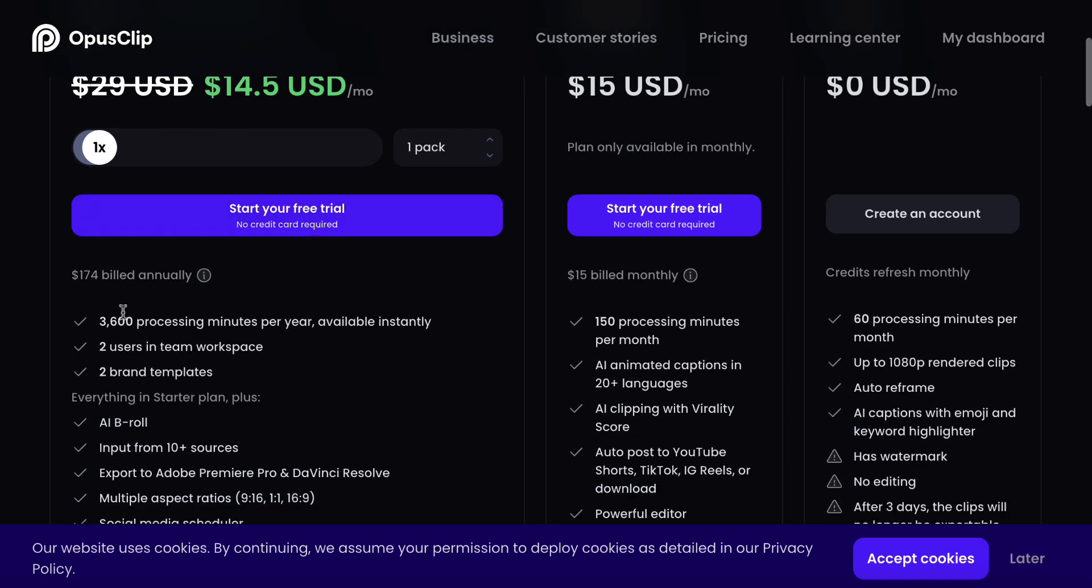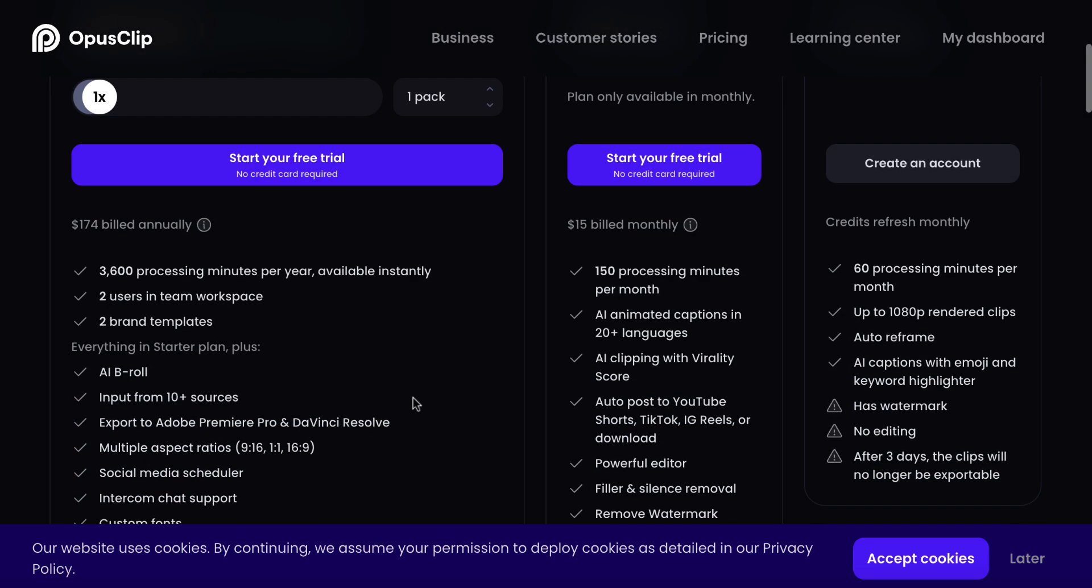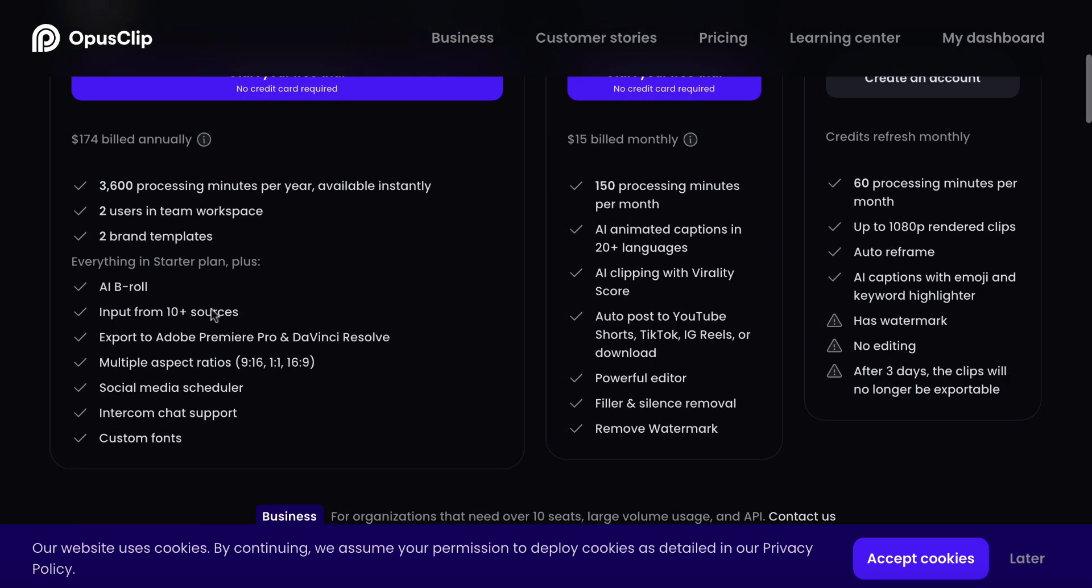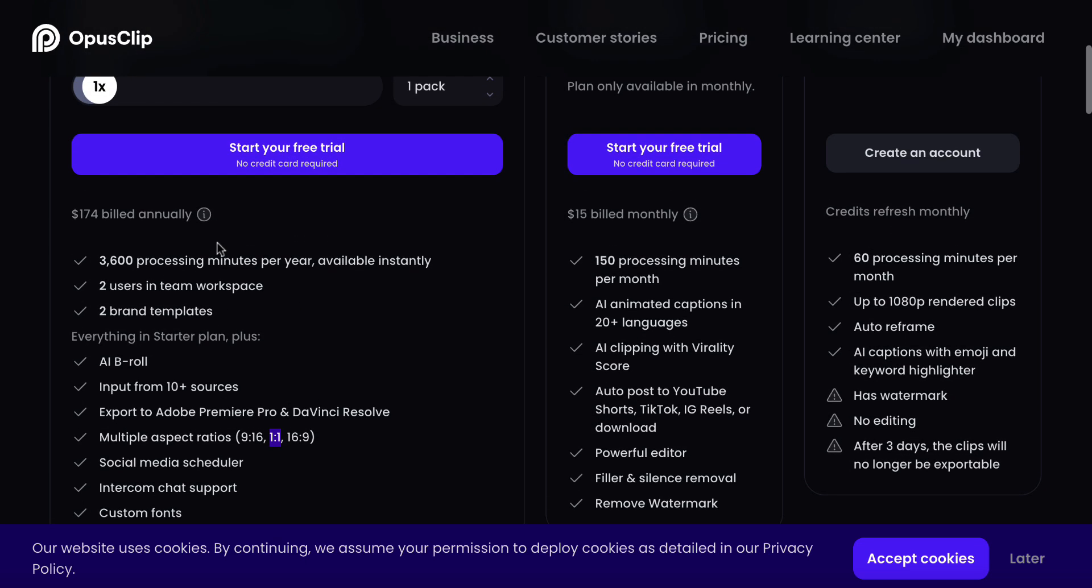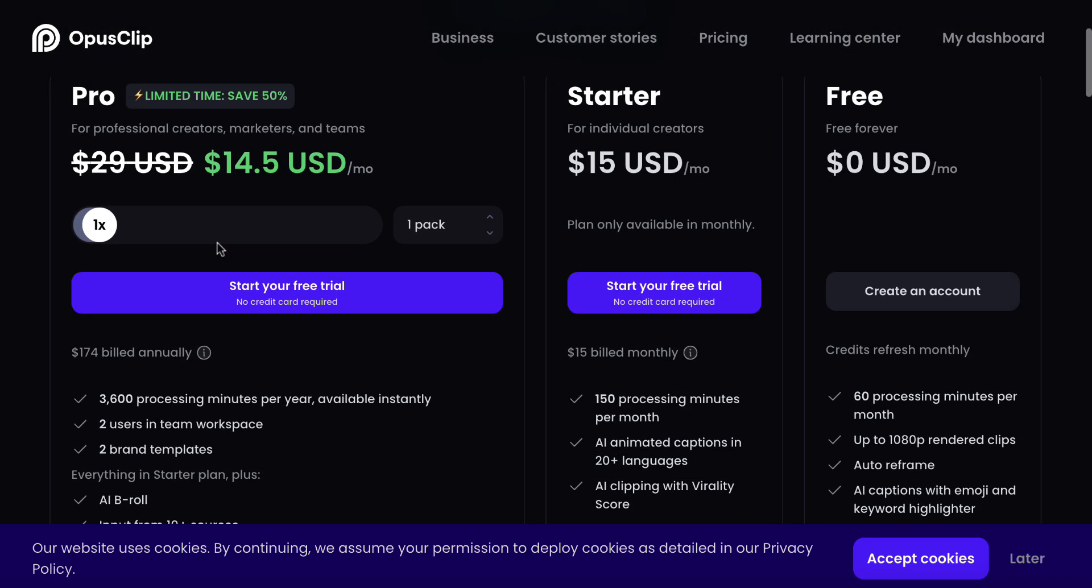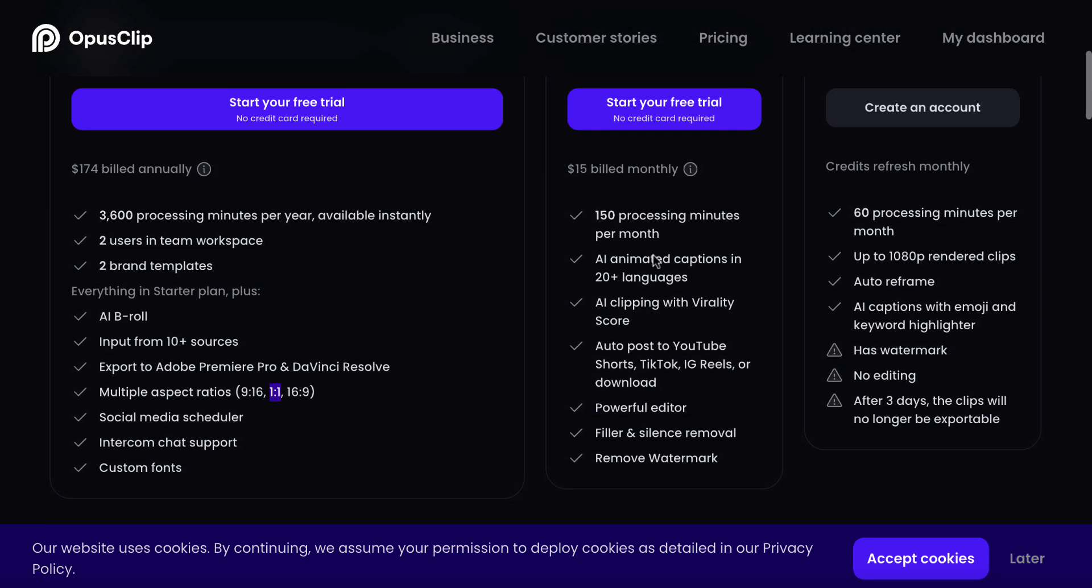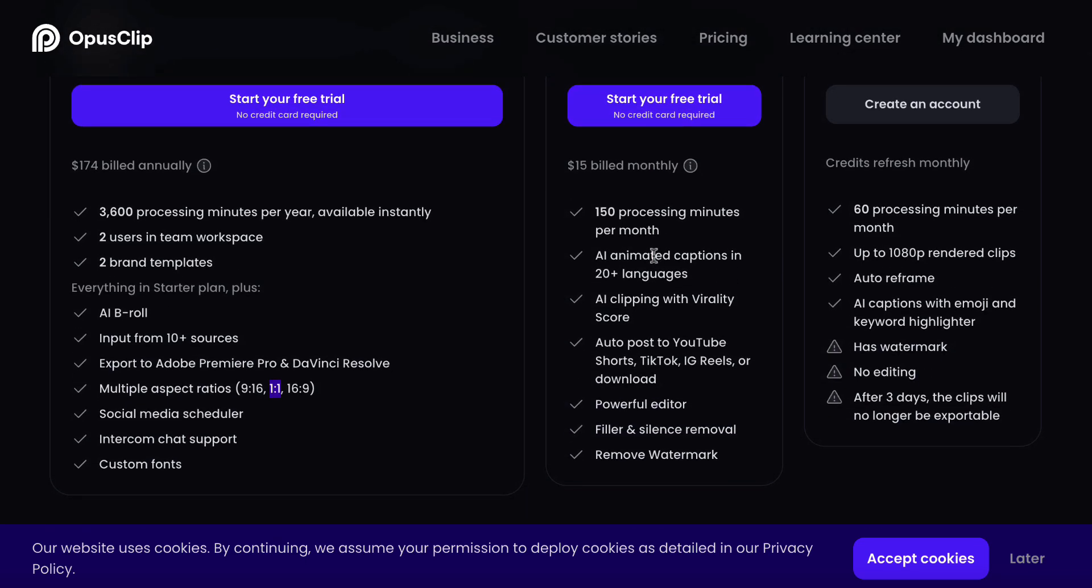But they've got this deal on at the time of me making this video. If you go to the page, I'll leave a link in the description. It might be gone. I've got no idea. But right now, it's really cheap. And you can see all of the things in here. Now, 150 processing minutes is pretty cool, in my opinion. This gives you 3,600 per year. You've got the AI B-roll and all of these extra things in here you can use for this version. If you want to make square videos, which is an aspect ratio of one-to-one, you're going to need this one. But for most people, I really think a starter pack is where you should start. And then later on, if you end up using all your credits, you can upgrade.